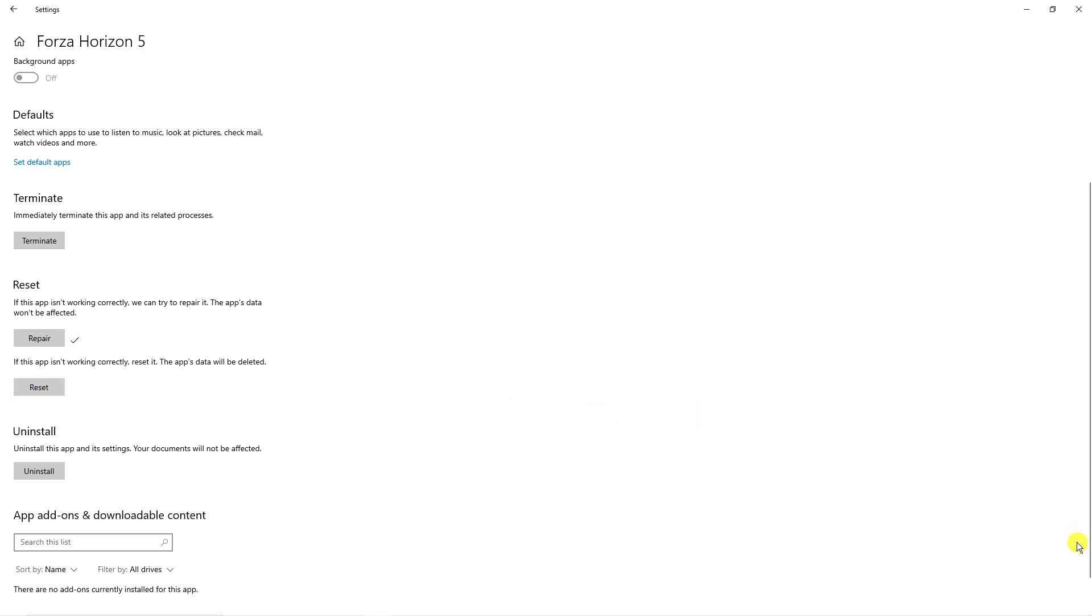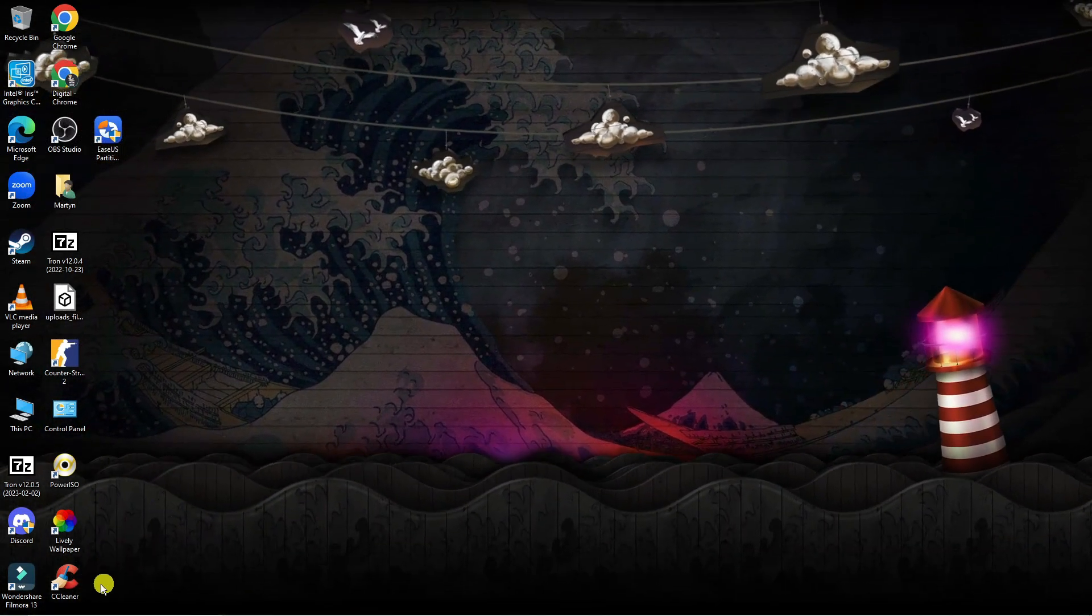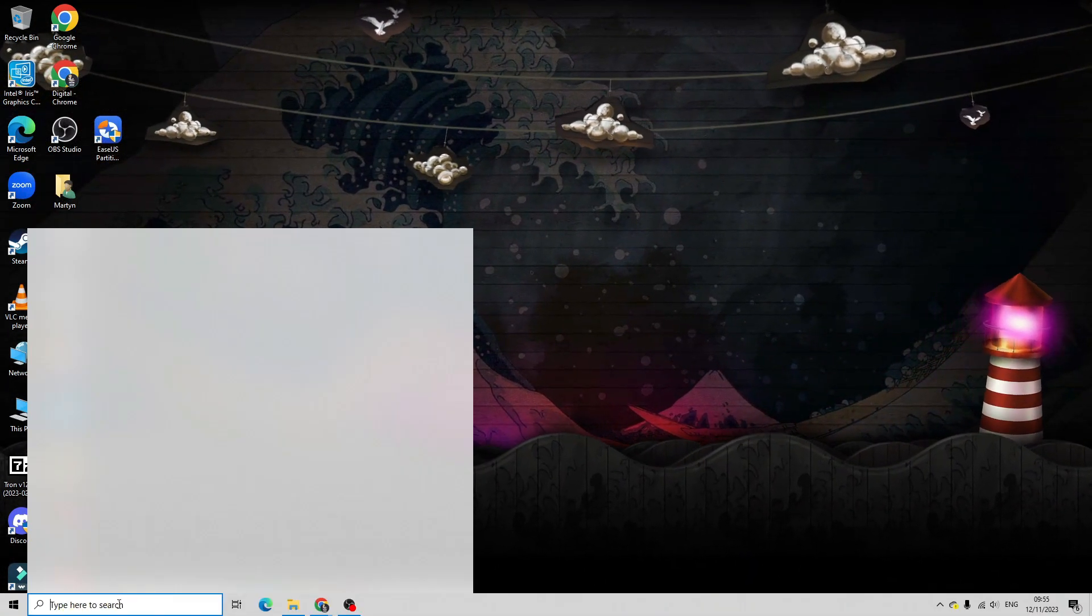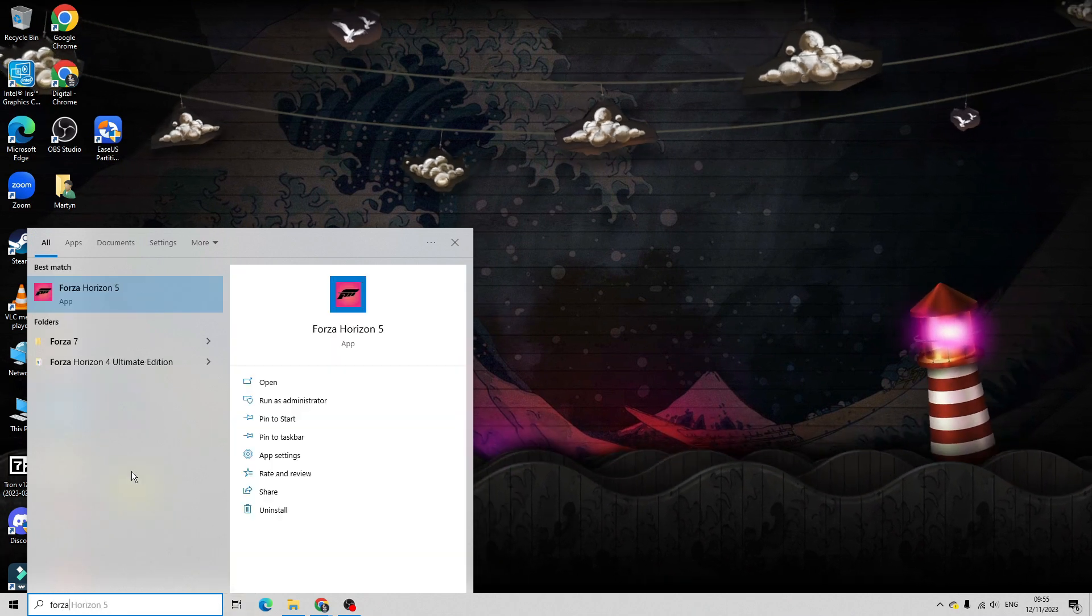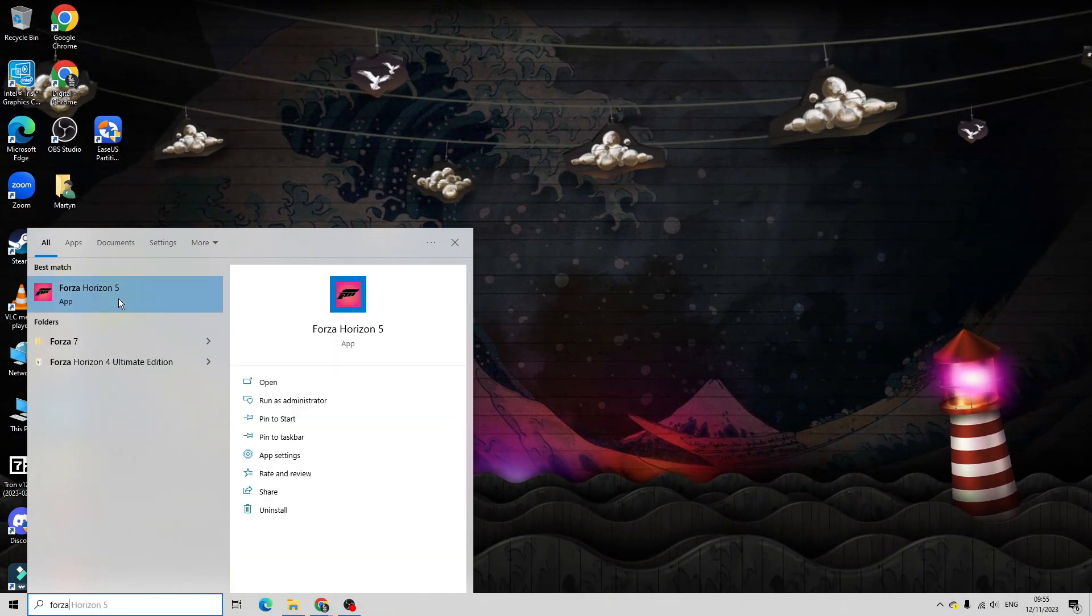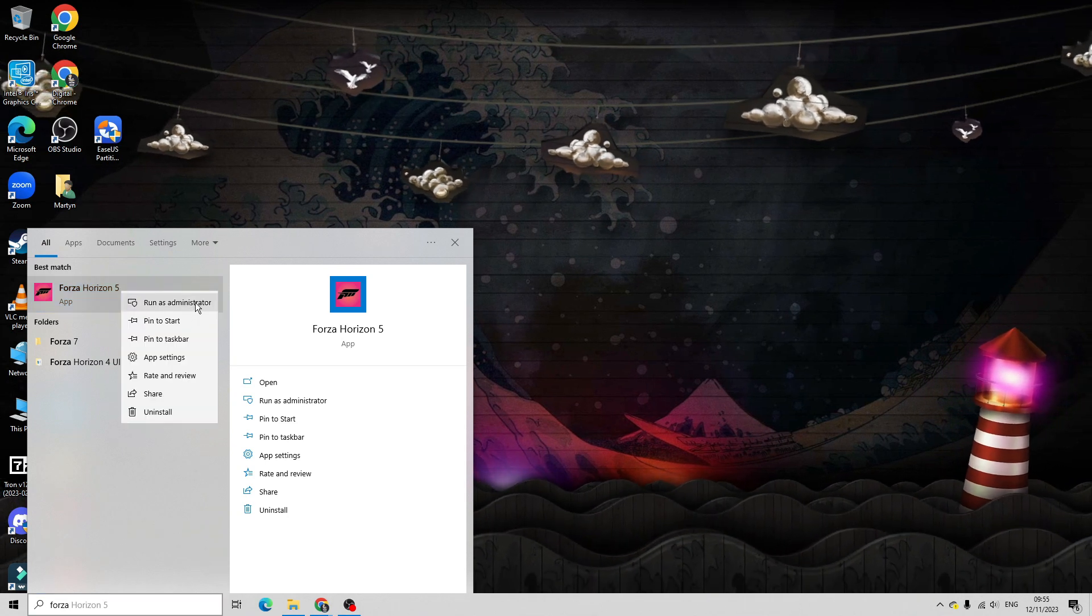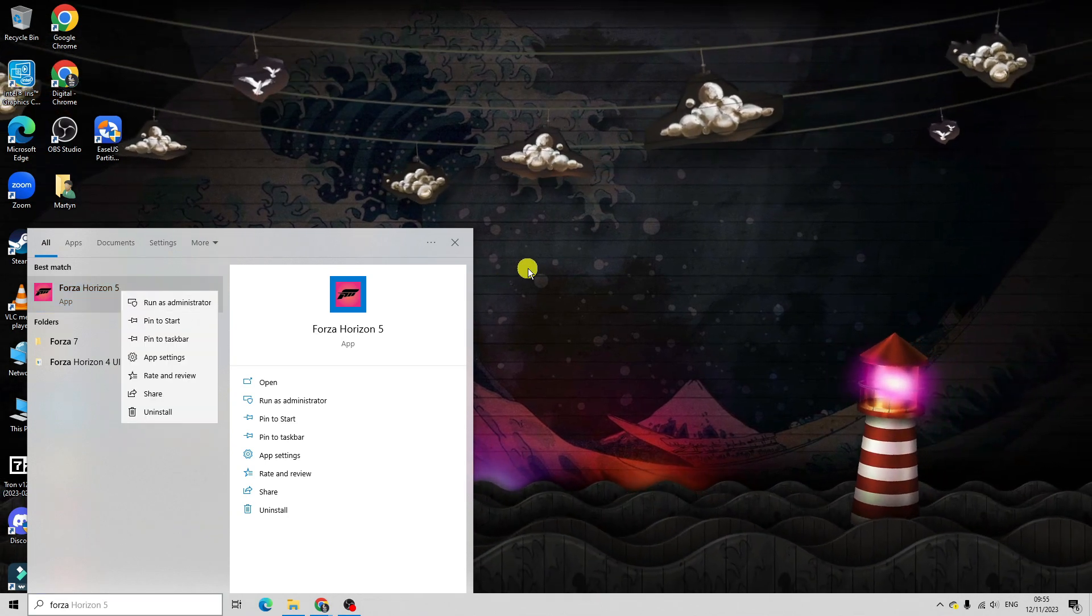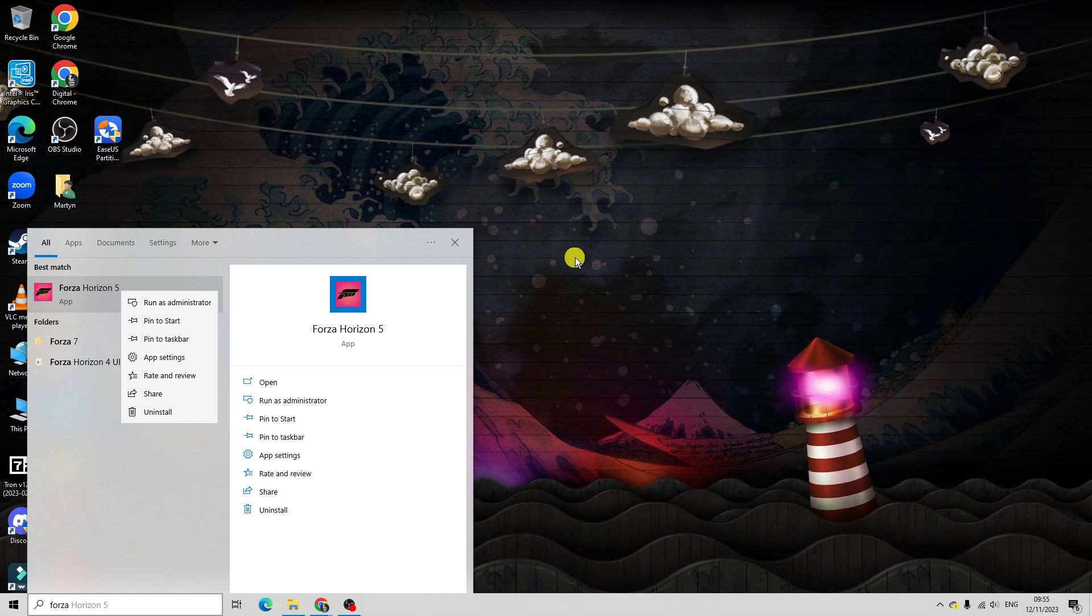So one final thing I could recommend is if you come back to your desktop and come down to the search box in the bottom left hand corner, type Forza and underneath best match this should locate the Forza Horizon 5 app and what you can do is right click and try to run this as an administrator and that should fix the problem and enable Forza Horizon 5 to launch.